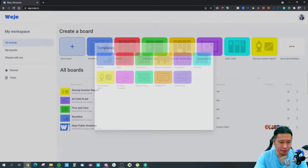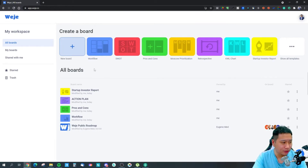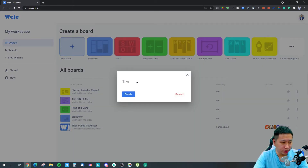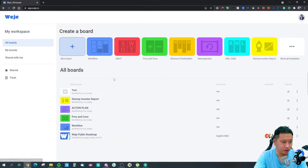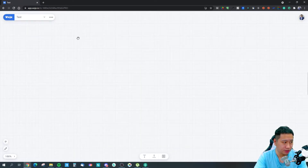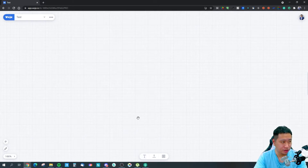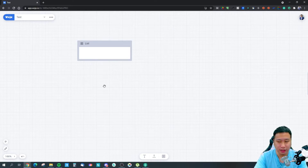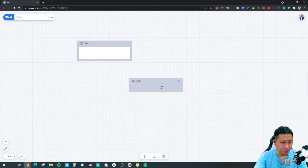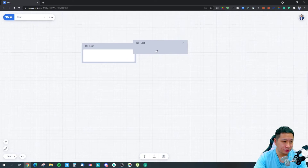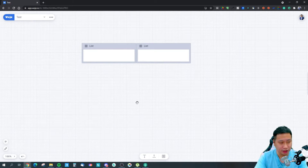I'm going to click on a new board and click on Create. There we go — this is the board right here. How it works is by lists and cards, very simply like this. You can create another list right here and another card right here, just like that.